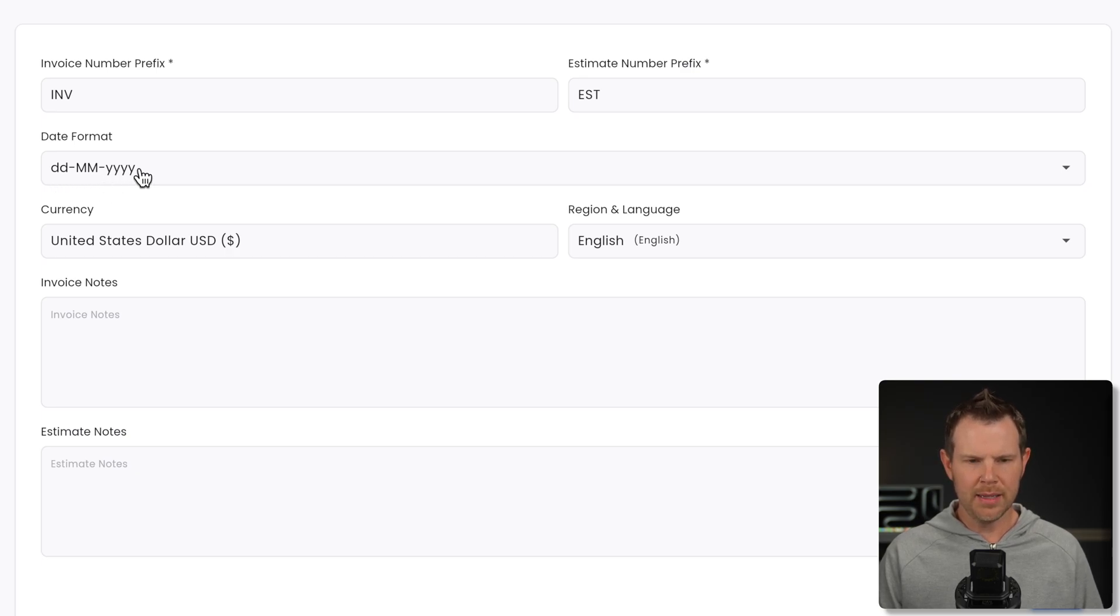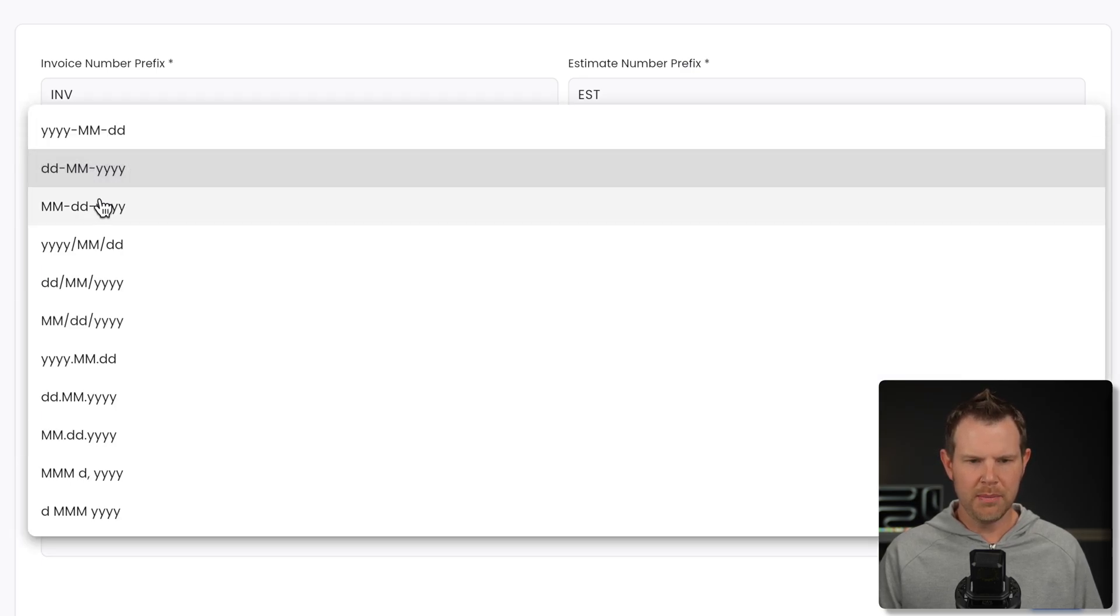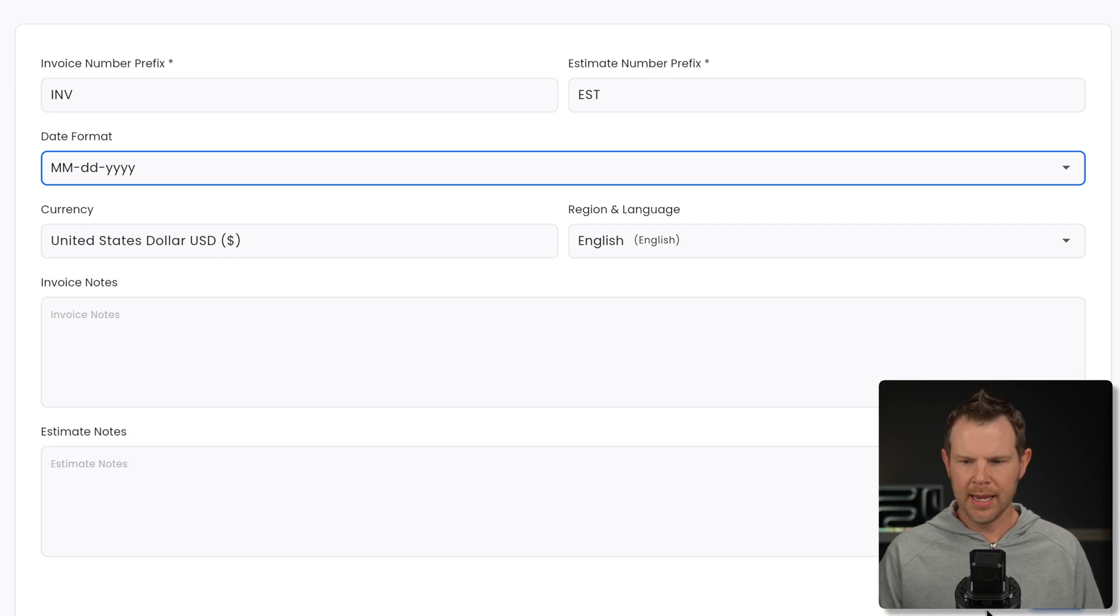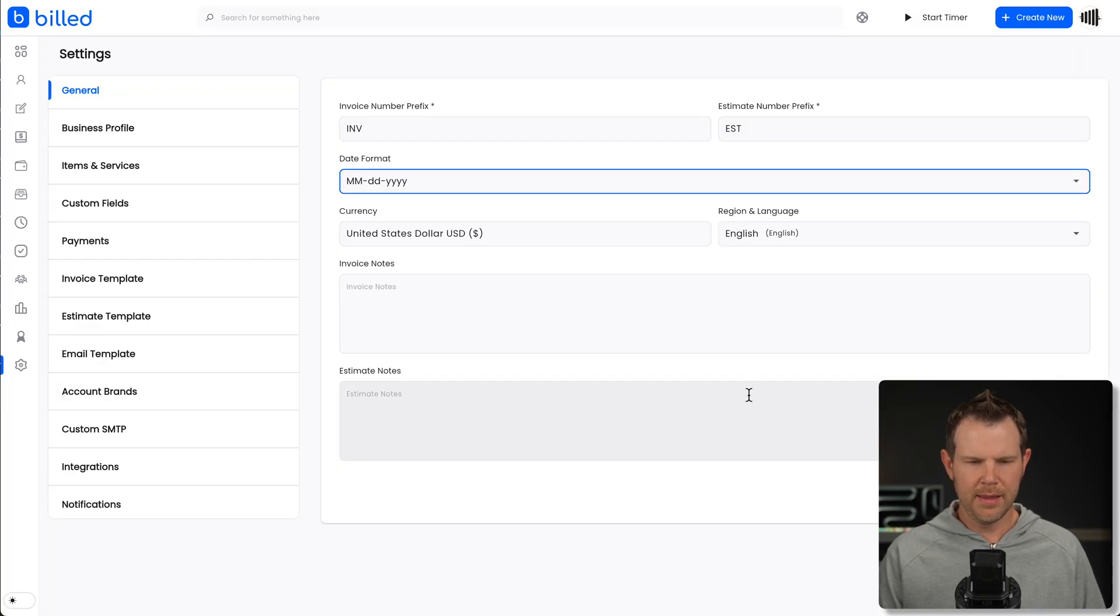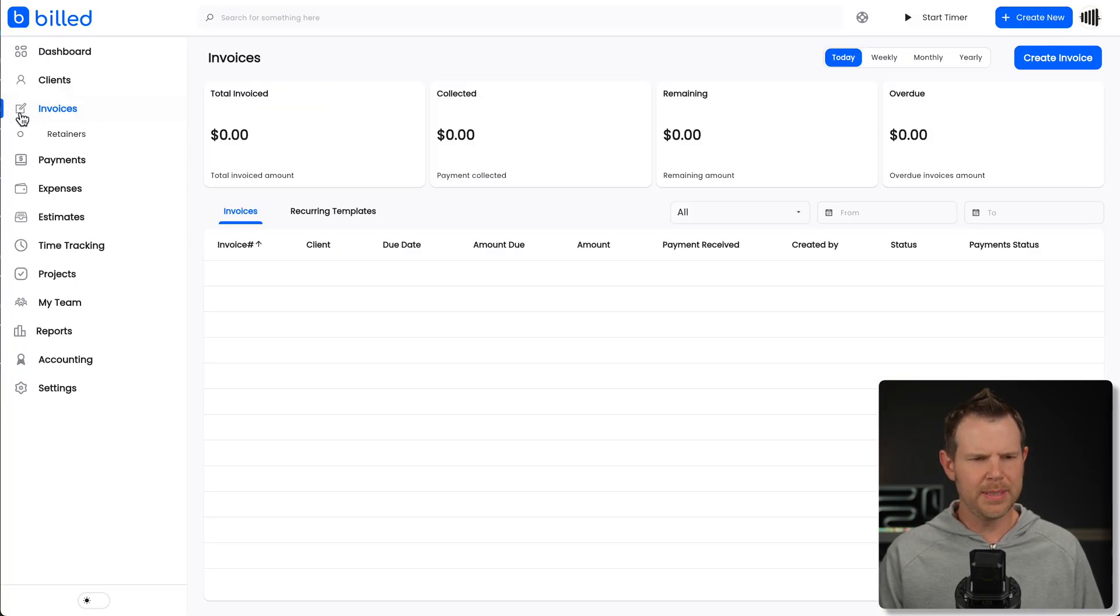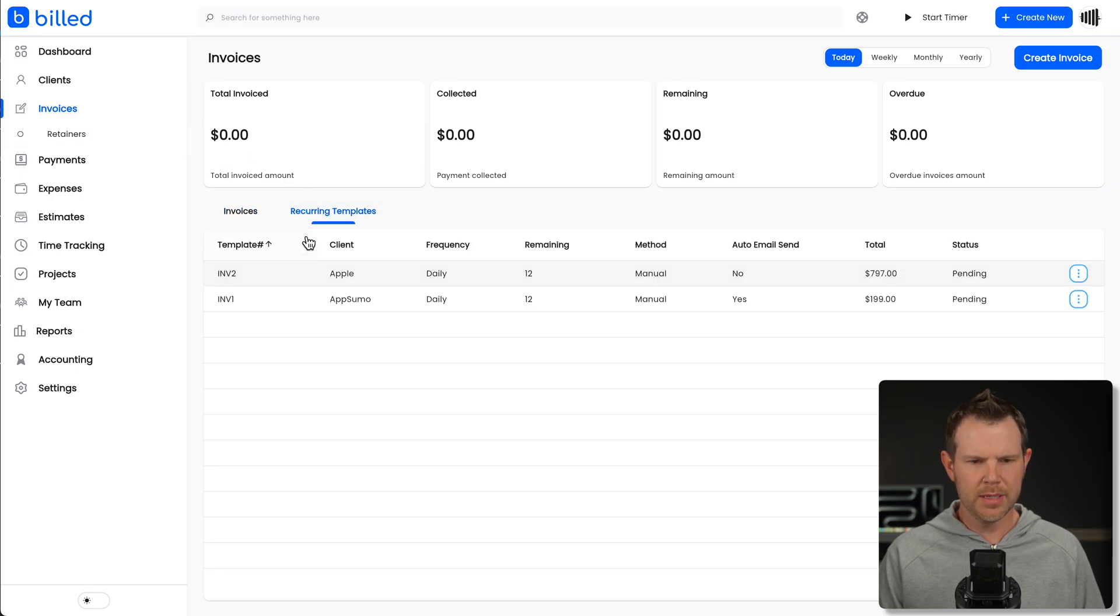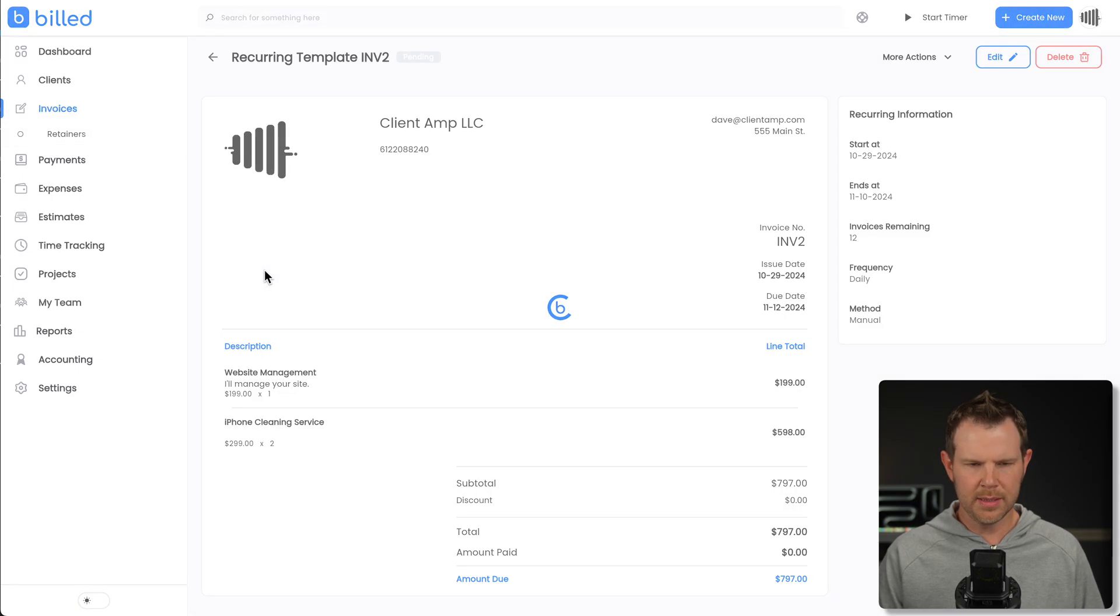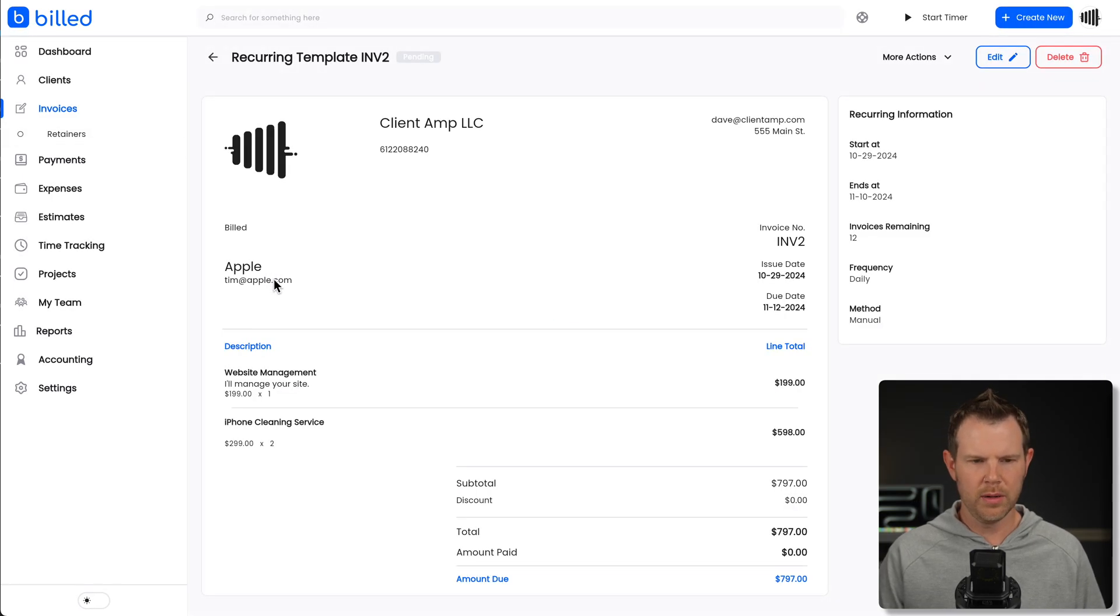Let's go ahead and change it to be month, day, year. And I will go ahead and hit save. And there we go. Let's double check. Did it update our invoice automatically? Here's our invoice. It's under recurring because it's going to be a recurring invoice. And let's see. Yep.